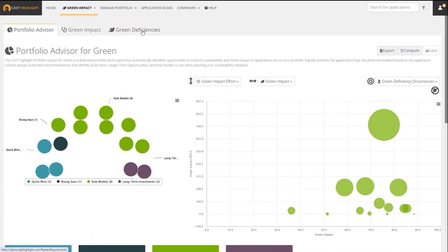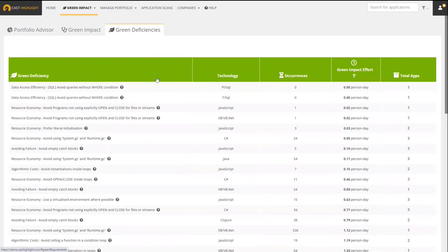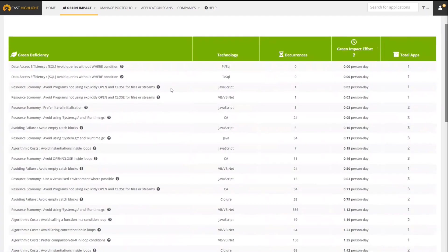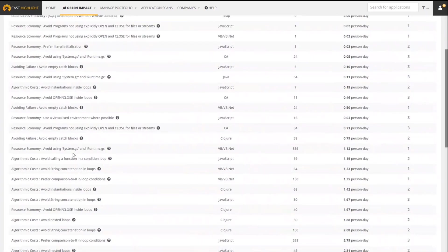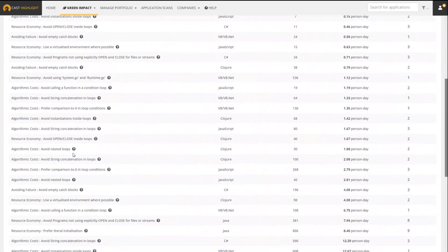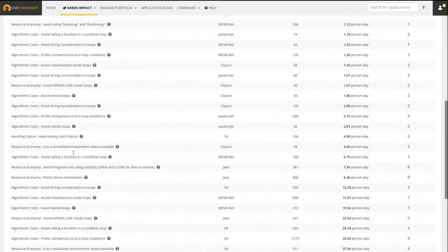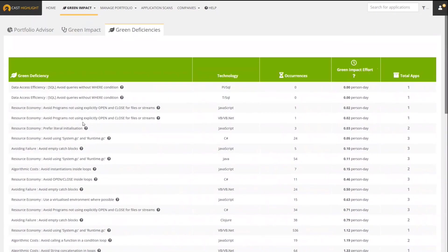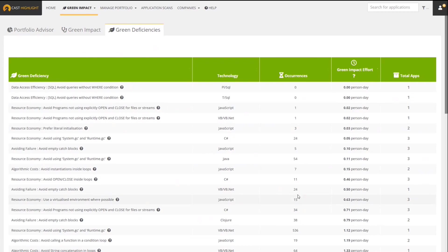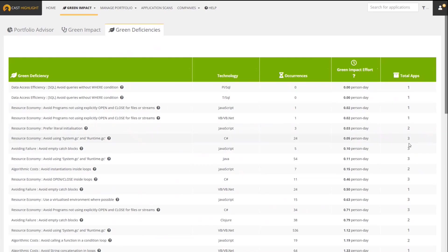This is all based on these things that I've been talking about called green deficiencies. If I come over to this tab here, I'll see the list of green deficiency patterns - the specific code level patterns that we are looking for throughout the portfolio of applications to ultimately calculate the Green Impact Score. We'll identify what technology we're finding it in, count how many occurrences occur, calculate an effort that would be required to remove it, and then show which applications actually have that green deficiency.